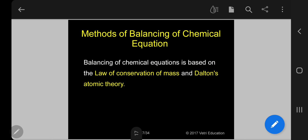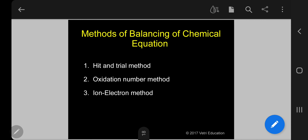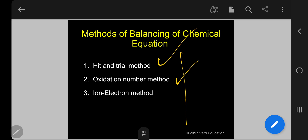This balancing of chemical equations is based on the law of conservation of mass and Dalton's atomic theory. There are three important methods: one, hit and trial method — very simple; two, oxidation number method — calculating oxidation number for oxidizing and reducing agents; and three, ion-electron method — applicable for ionic equations and most important.